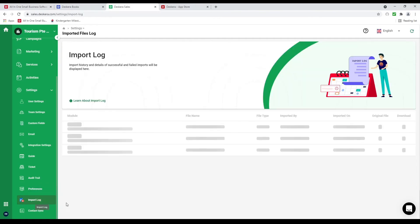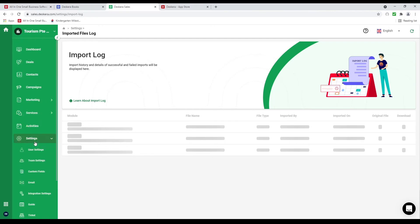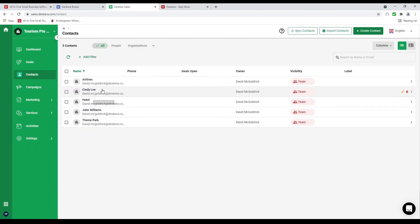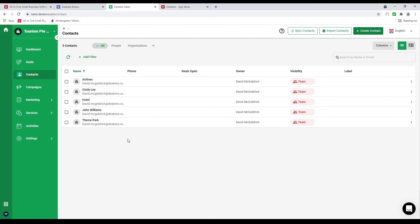Let's go to import log — this is where you can see all your imported information. Next let's go to contacts. Inside here I can see all my different contacts. These contacts were originally uploaded in Deskera Books — Deskera Books syncs your contacts to CRM, and if you create contacts in CRM it syncs back to Books. So they both communicate and sync with each other.